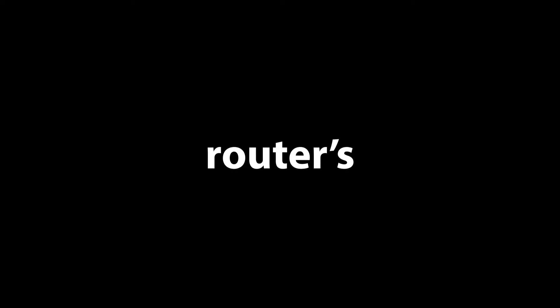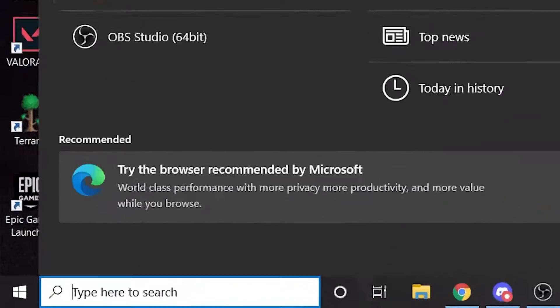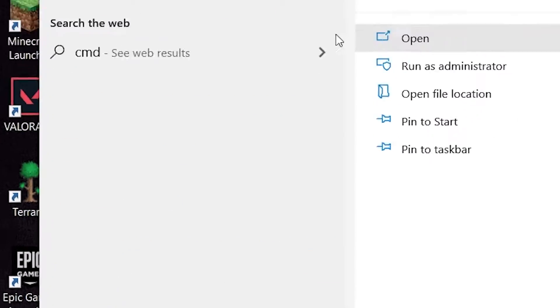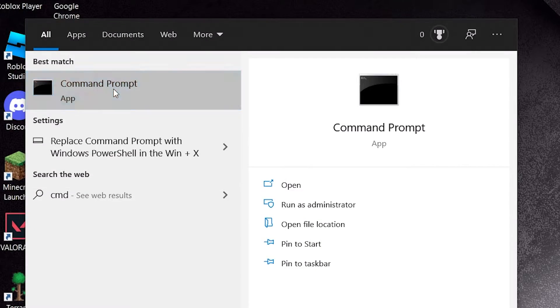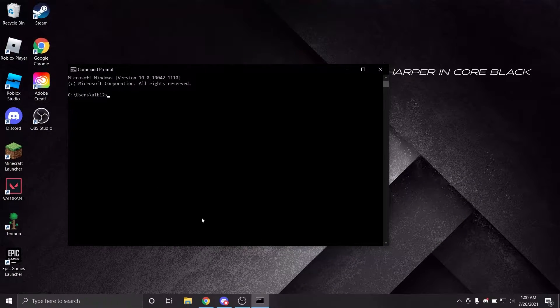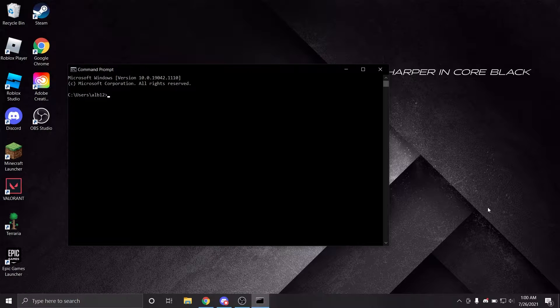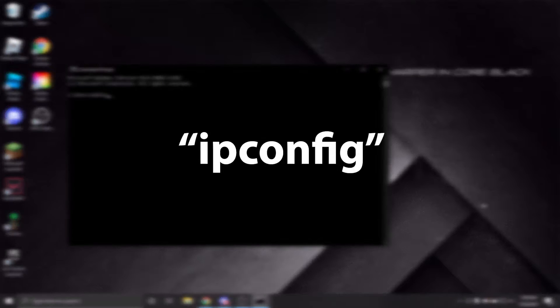To begin this process, we need to get to your router's login screen, and for this, you need your default gateway. In order to find it, type CMD into the Windows search bar and open up the command prompt. In the command prompt, you're going to input the command ipconfig and then press enter.